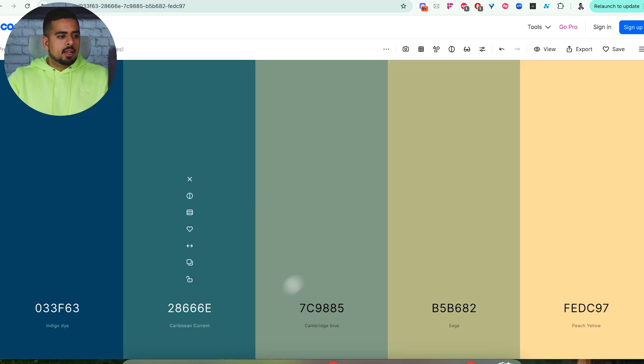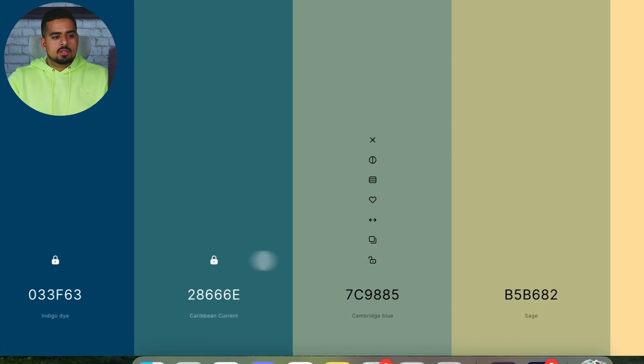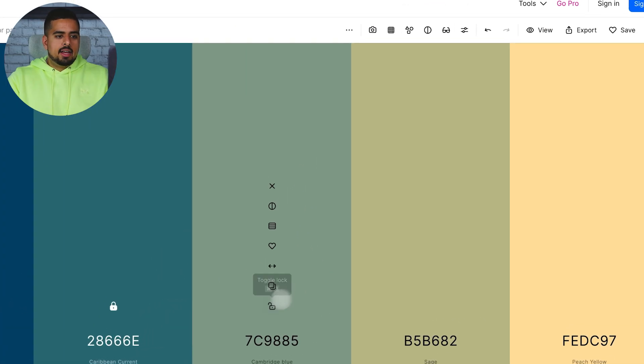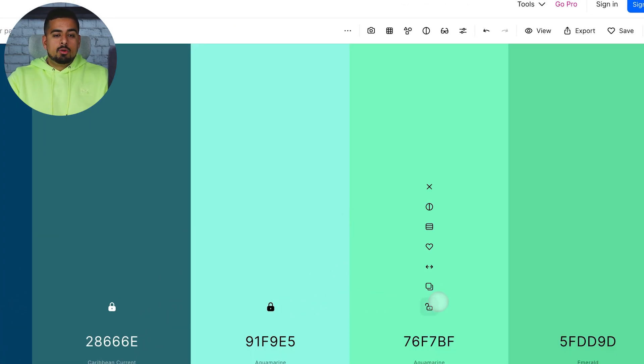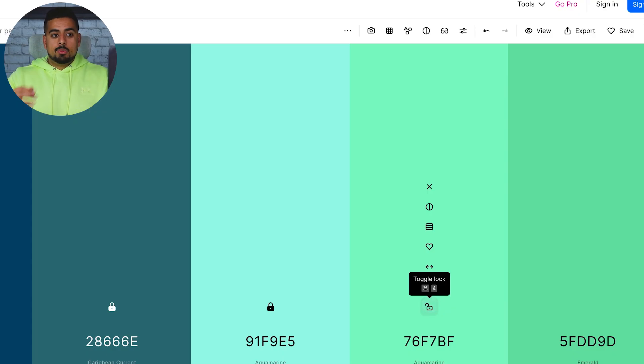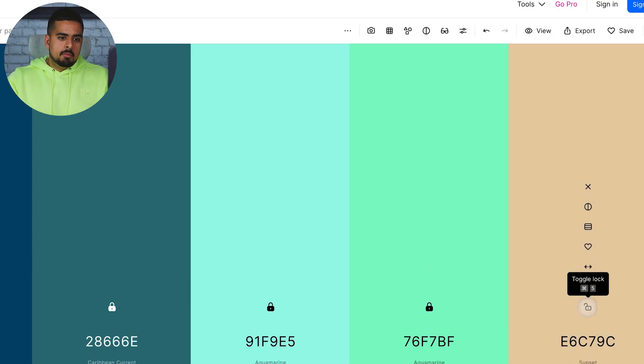So let's say I keep going and I like these two. I can actually lock these two colors, and then I can keep clicking spacebar until I find the remaining of the color palettes that I really like.